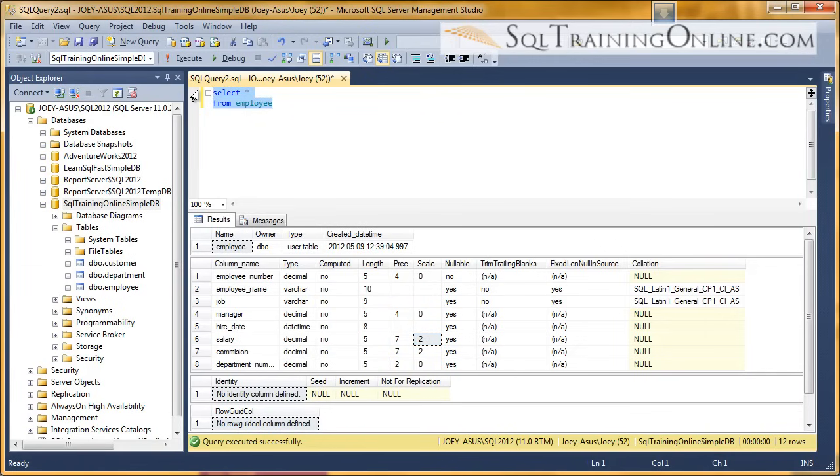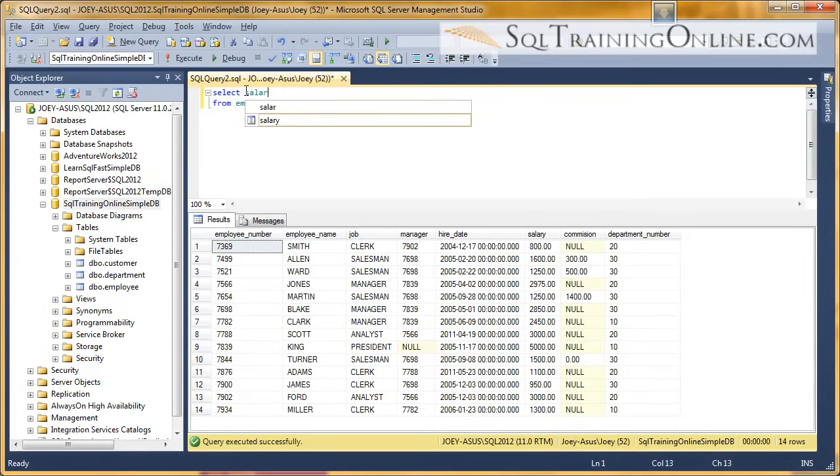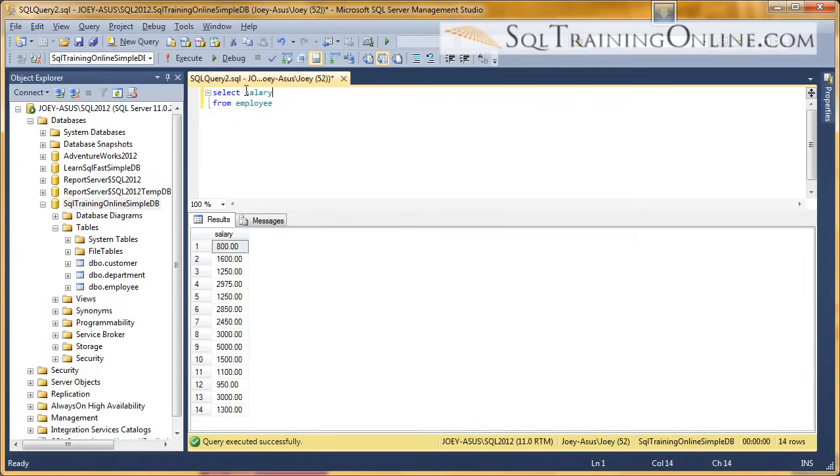So let's pull that table back up. Now, right now, if I just select that salary column and then I execute it with F5, you'll see that I've got all the data there.